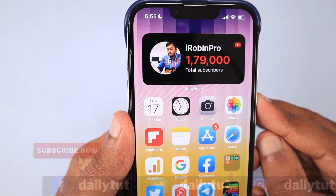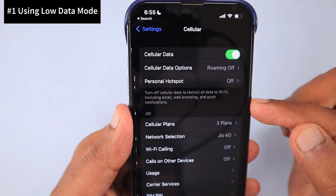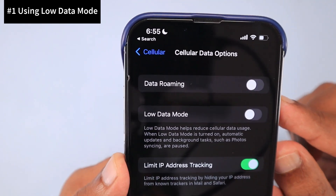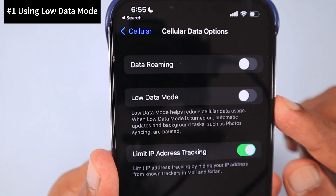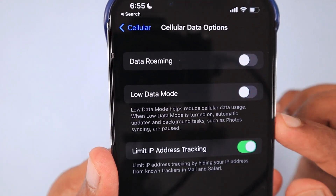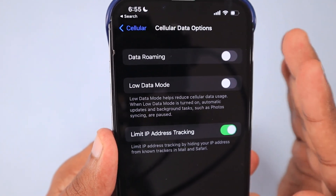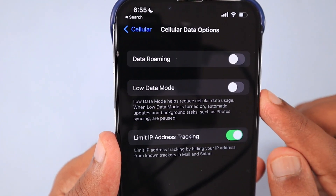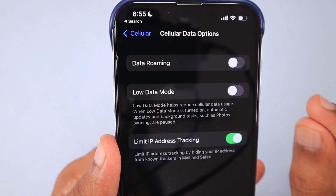The first troubleshooting step is to go to Settings and then navigate to Cellular. Here you can see Cellular Data Options. If you are not sure which application or service is consuming more data without your knowledge, you can turn on Low Data Mode. This is a basic troubleshooting step and not a perfect solution, because it is important to figure out which application is actually using the data.